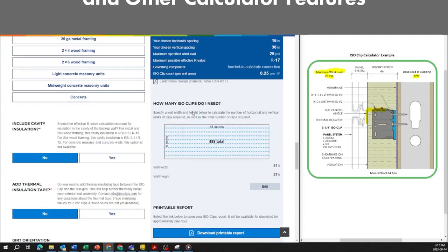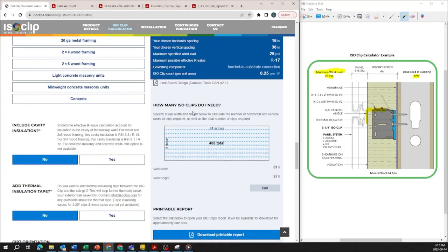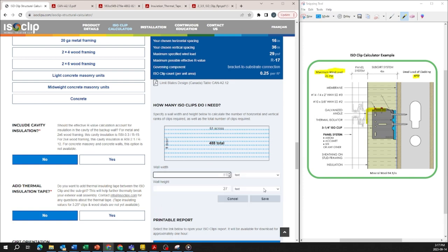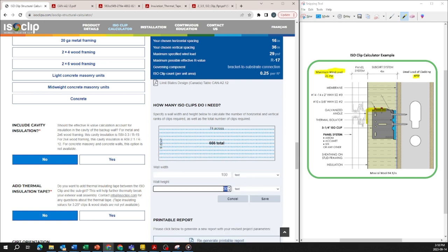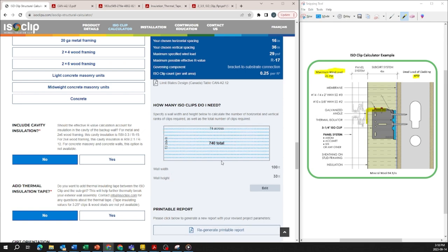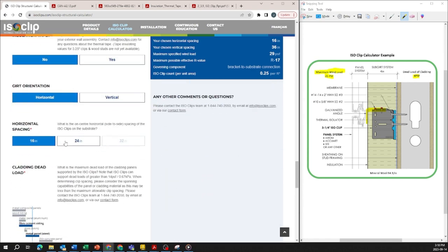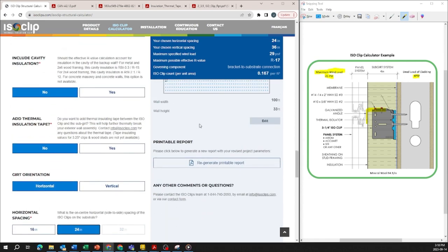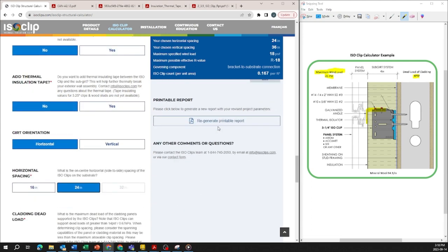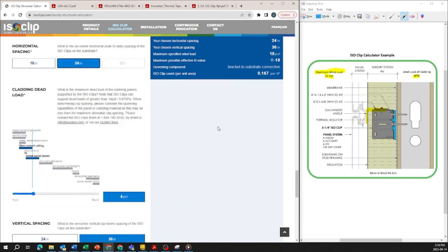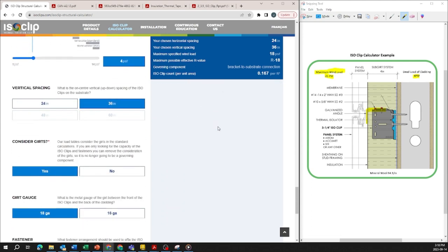If you're into estimating then you can actually enter in your wall width and heights and that will end up spitting out a very approximate number of clips for your project. So if I put in 100 feet by 33 feet you need roughly 740 clips based on your 16 inch by 36 inch clip spacing. Now as you change your clip spacing let's say one with 24 inches you'll see this automatically updates as well.